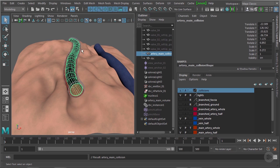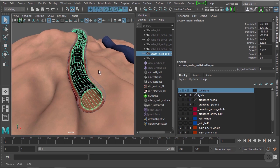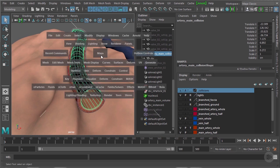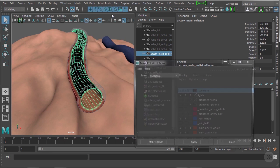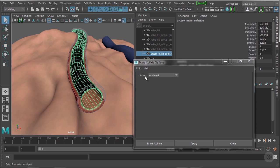And with this geometry selected, I'm going to press the space bar, go to nCloth, and create a passive collider. And the options here, I'm going to make sure the solver is set to nucleus one. I only have one nucleus in this scene. It's not really a big issue, but I just want to make sure. And press make collide.